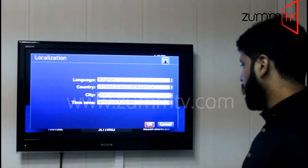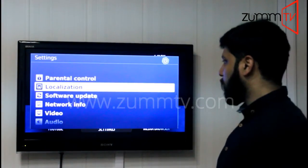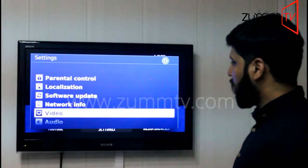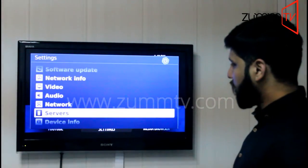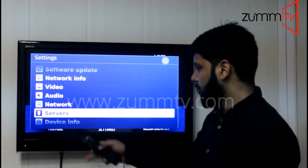After entering the correct data, press OK, go back, and then you need to go to the servers option.